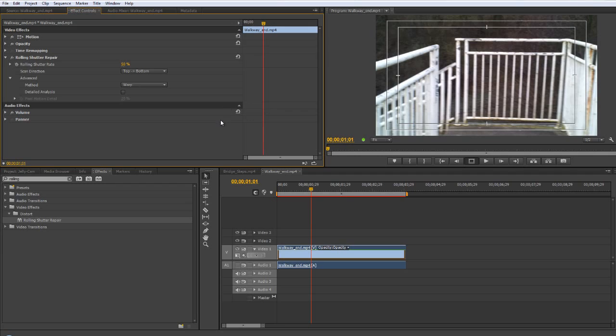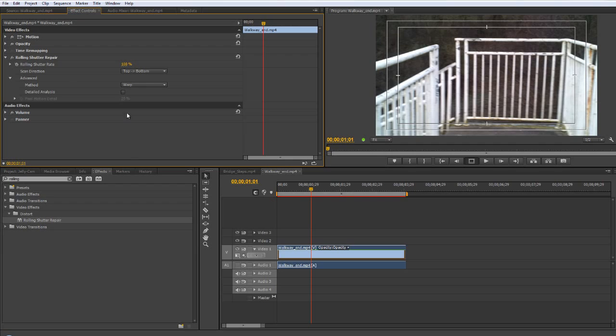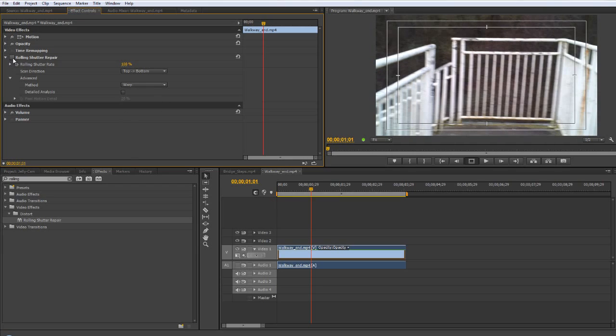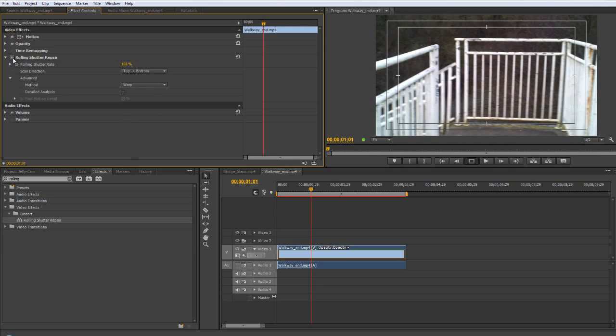And yet when I turn on the rolling shutter repair you can see it's starting to make a difference. But we can increase that. You'll see here you've got the ability to increase the amount, so if I take that right up to 100% which is often the case that you need to do with particularly camera phone footage.